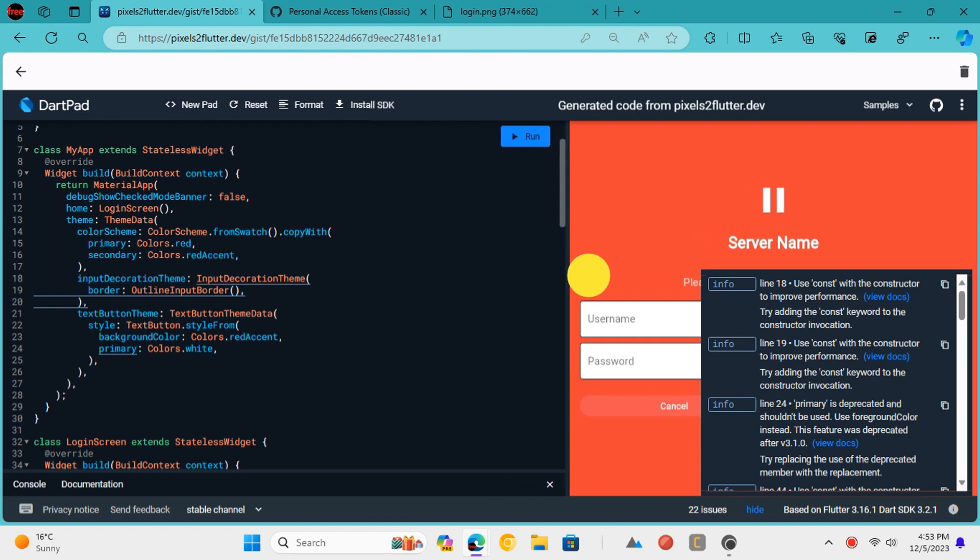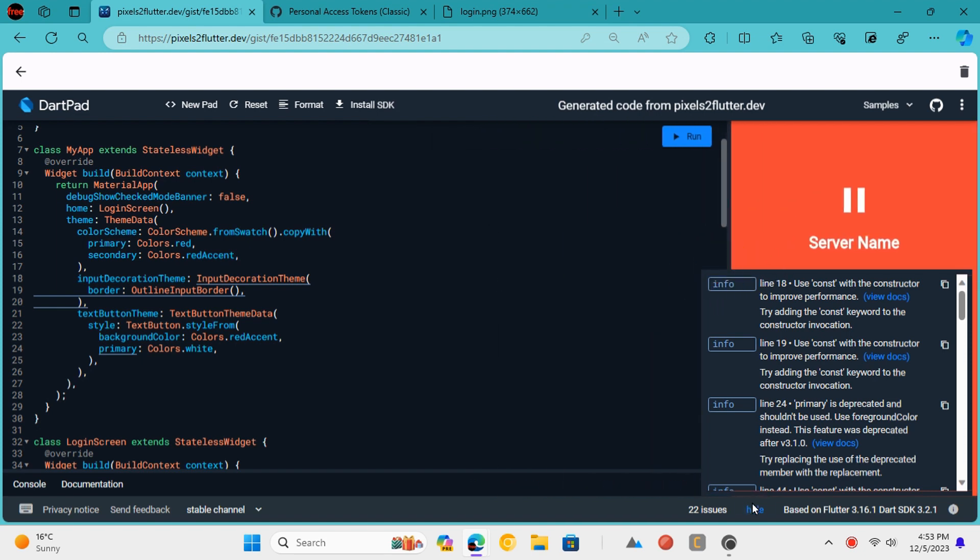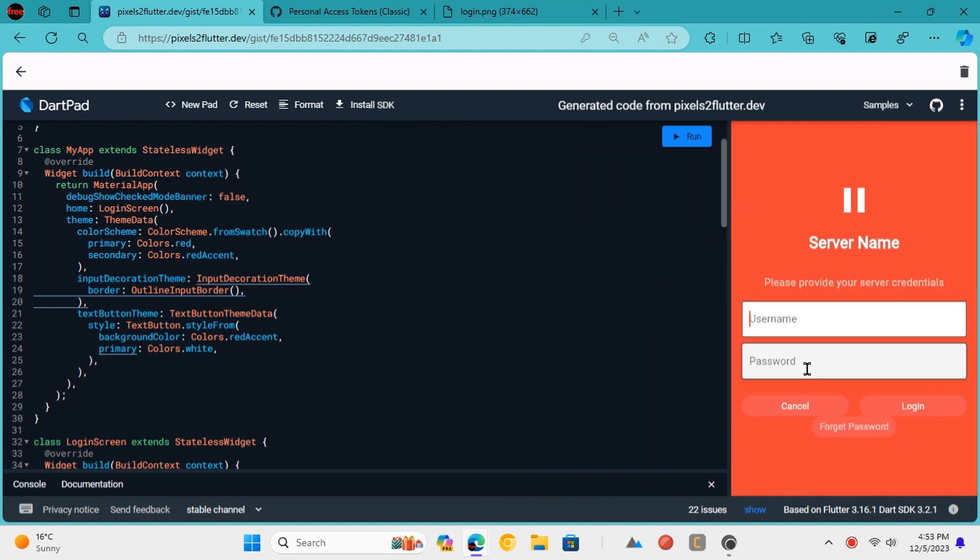You can see here that the input image and the output Flutter code look almost exactly the same.